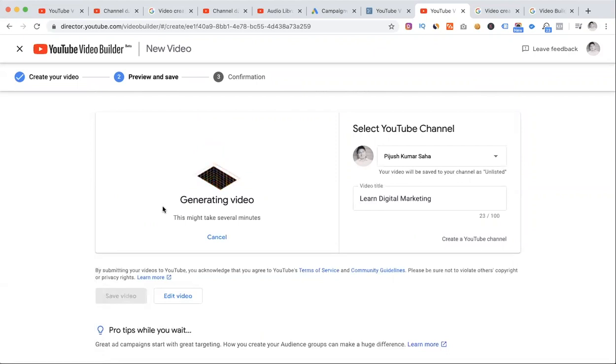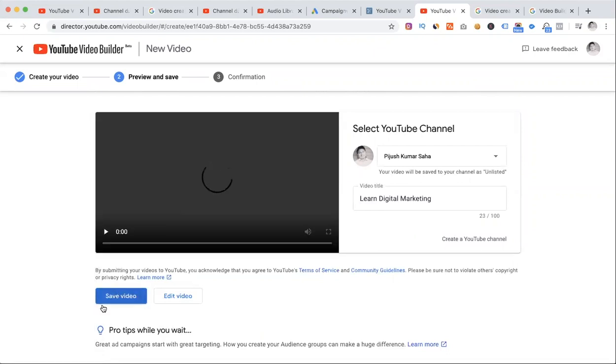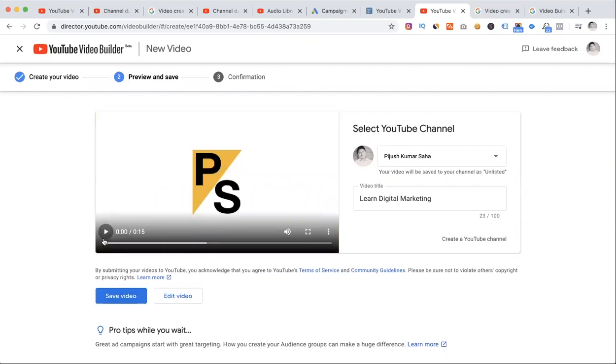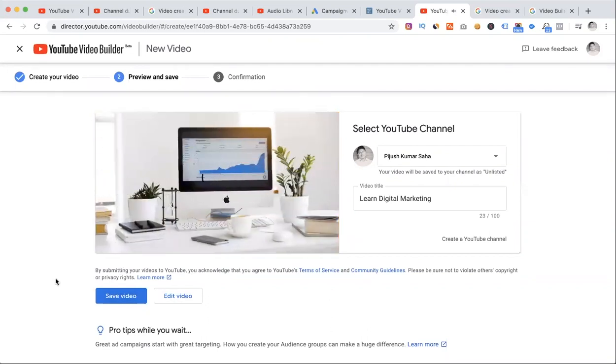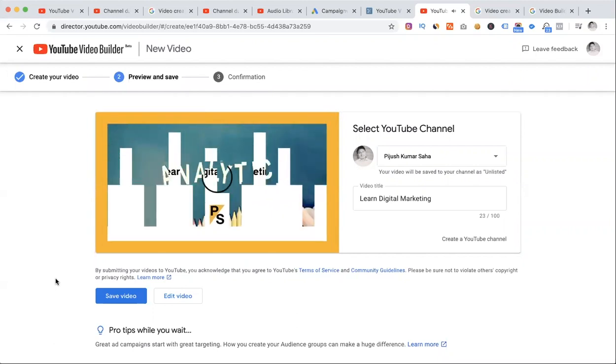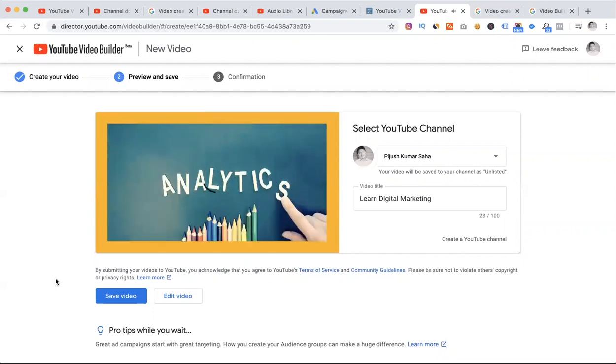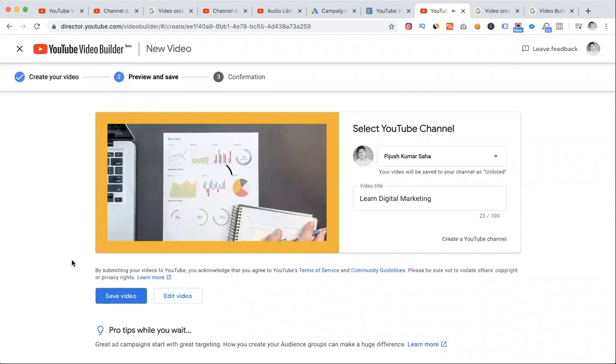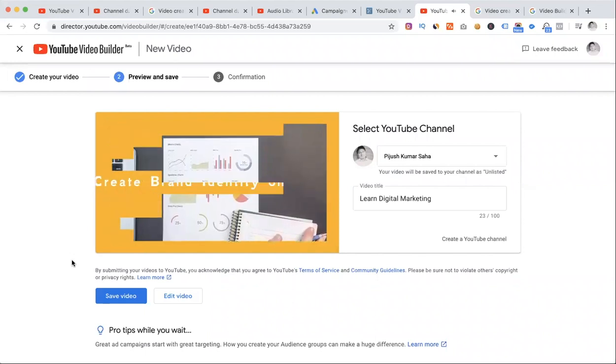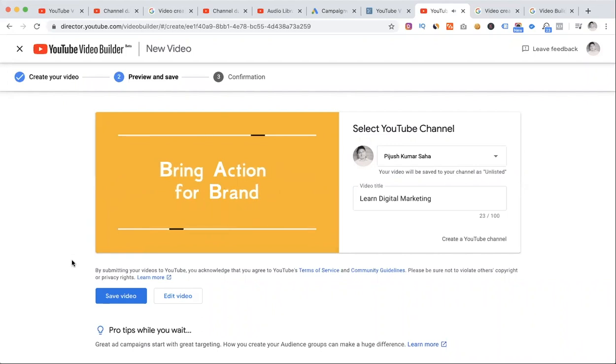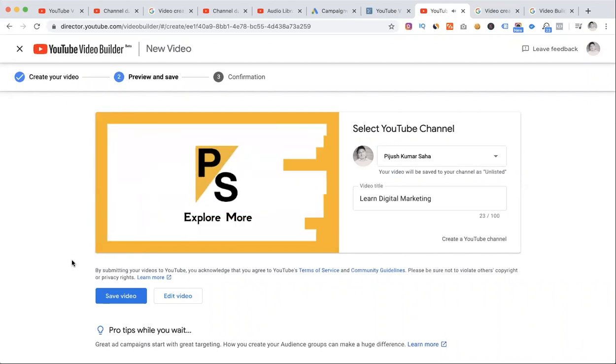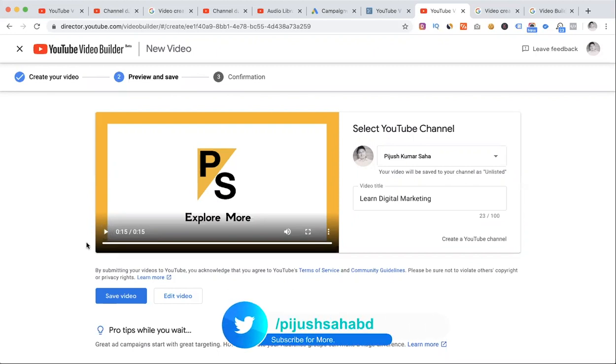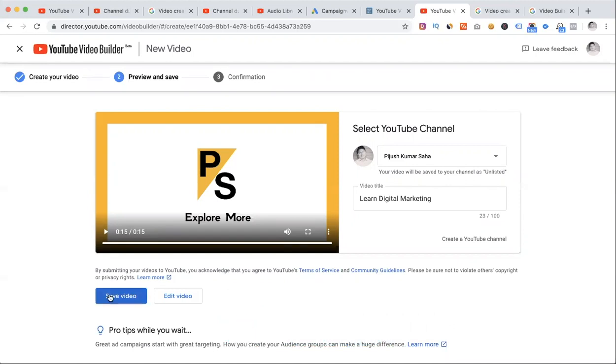Let me save this and preview the video. It's a quick, short, exciting video with brand-specific images and text. Definitely our brand messaging can be transferred to our audience.